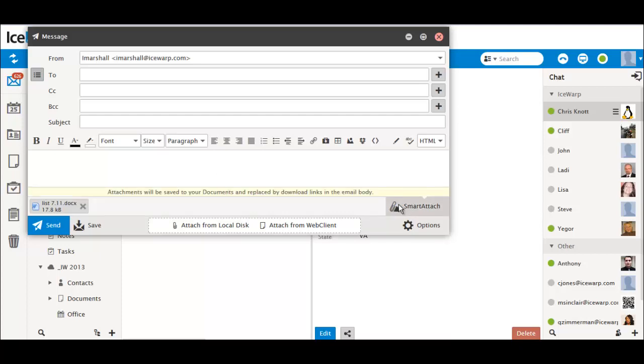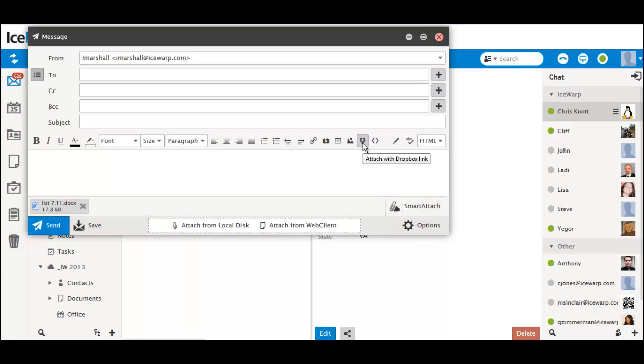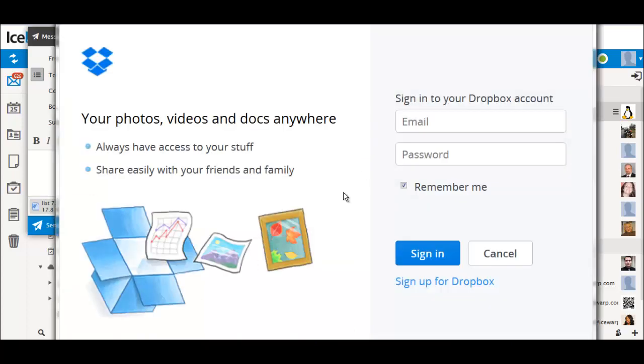You can also use Dropbox for attachments where available. Just click the Dropbox icon in the Compose window toolbar.